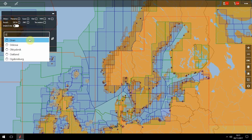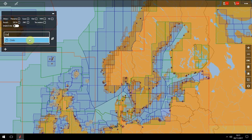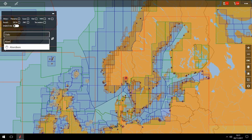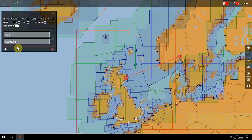Start typing the port name you are setting off from and select the port name you require from the drop-down list. You can then set your destination port in the same way. NaviPlanner will create suggested routes.